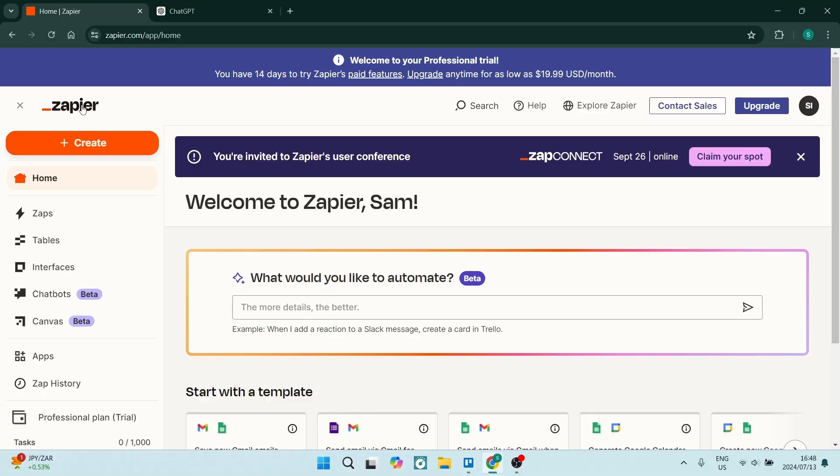In a world of automation, we are going to dive into Zapier and I'm going to connect ChatGPT. So without further ado, let's dive in.